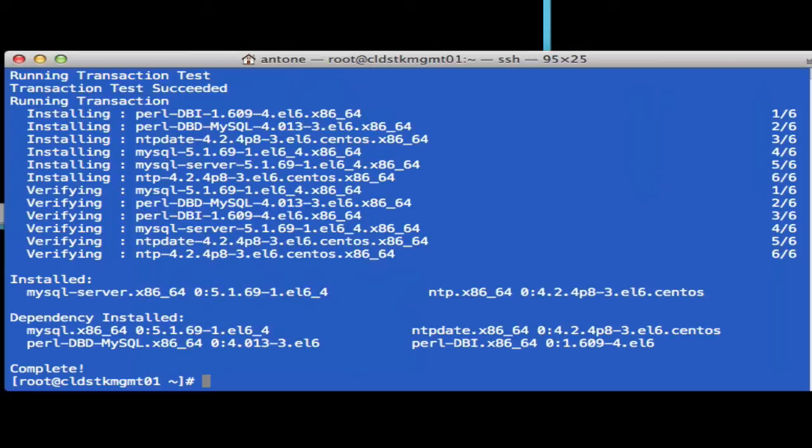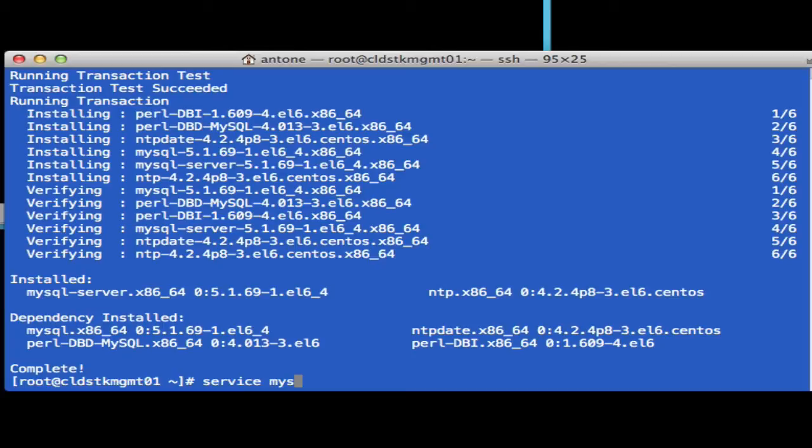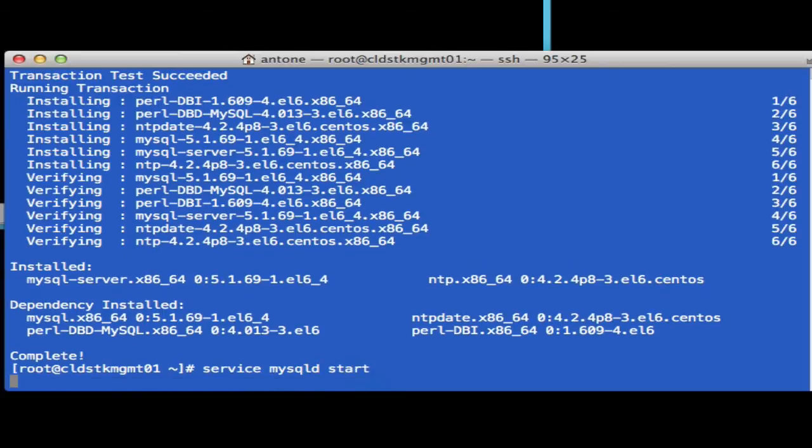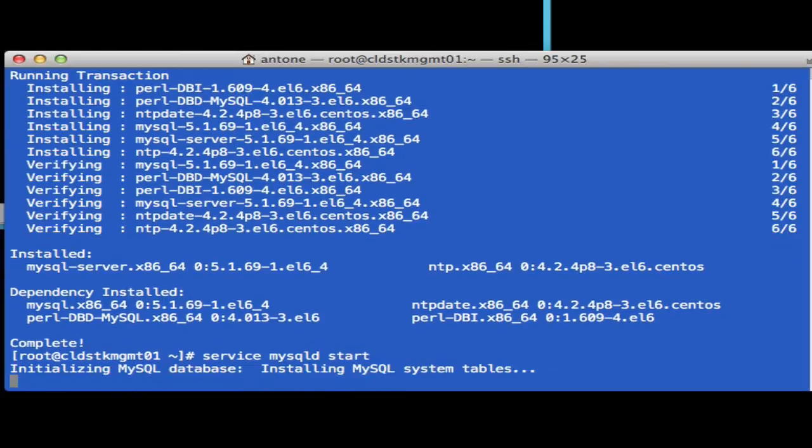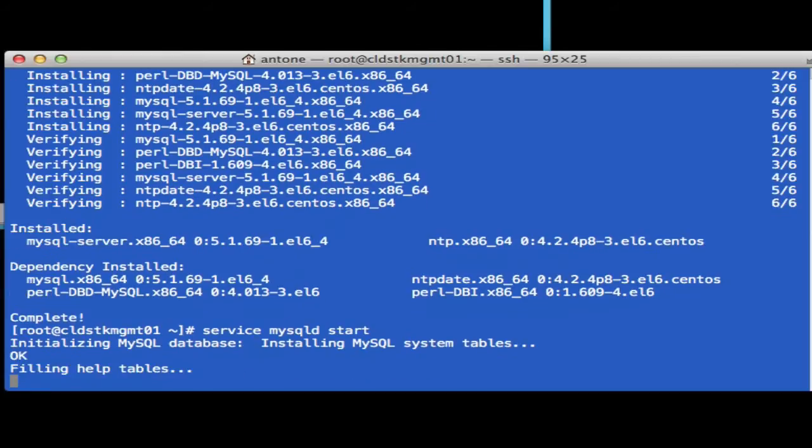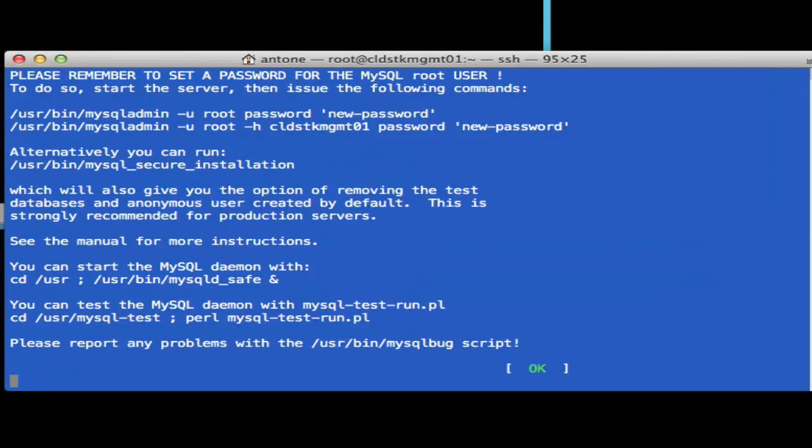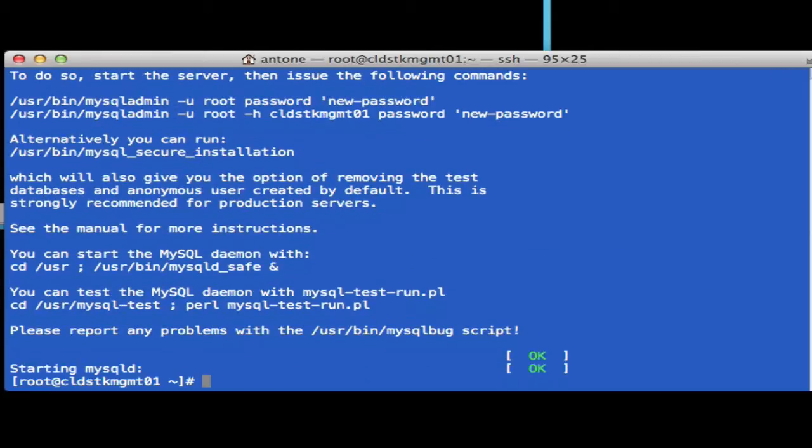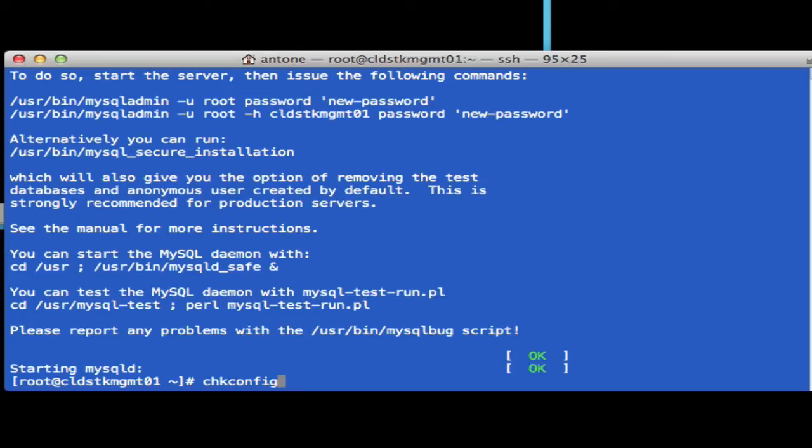Now that those packages have installed, let's start the service for the MySQL database. We'll also configure MySQL to start at runtime.